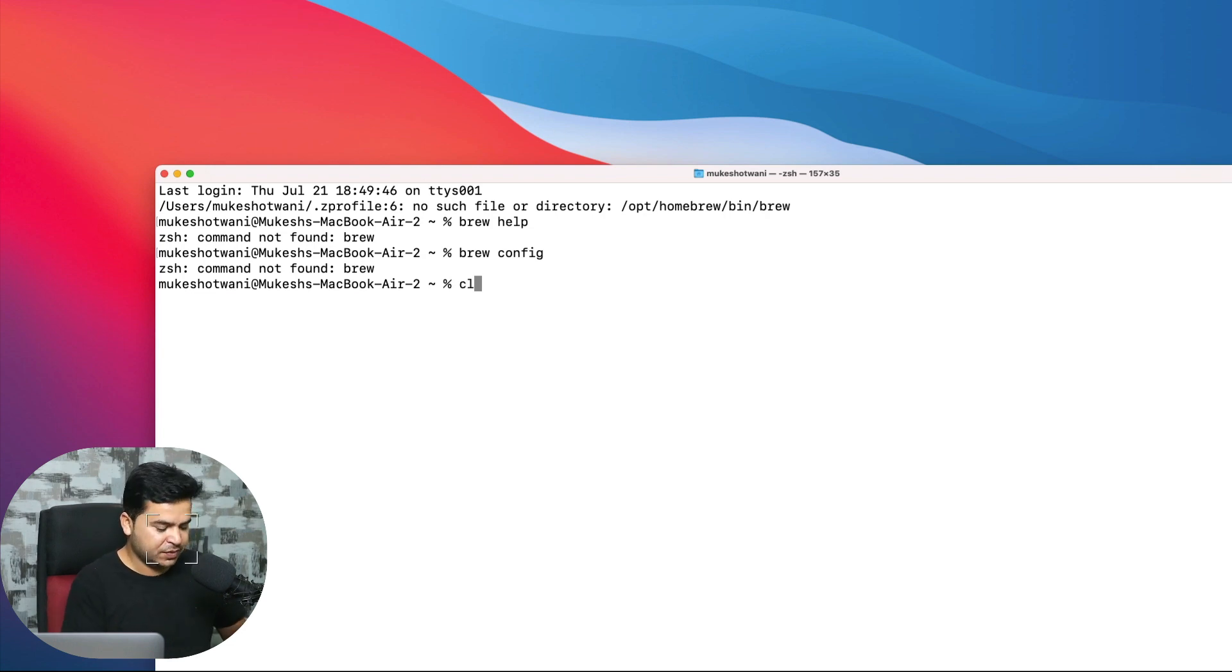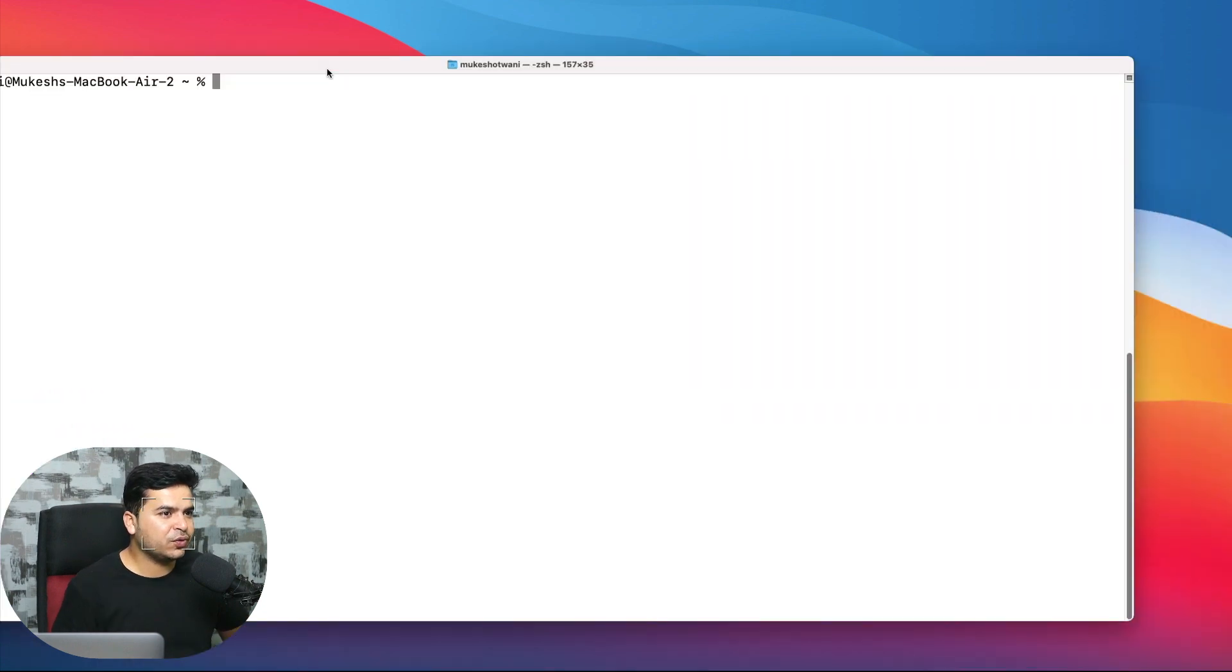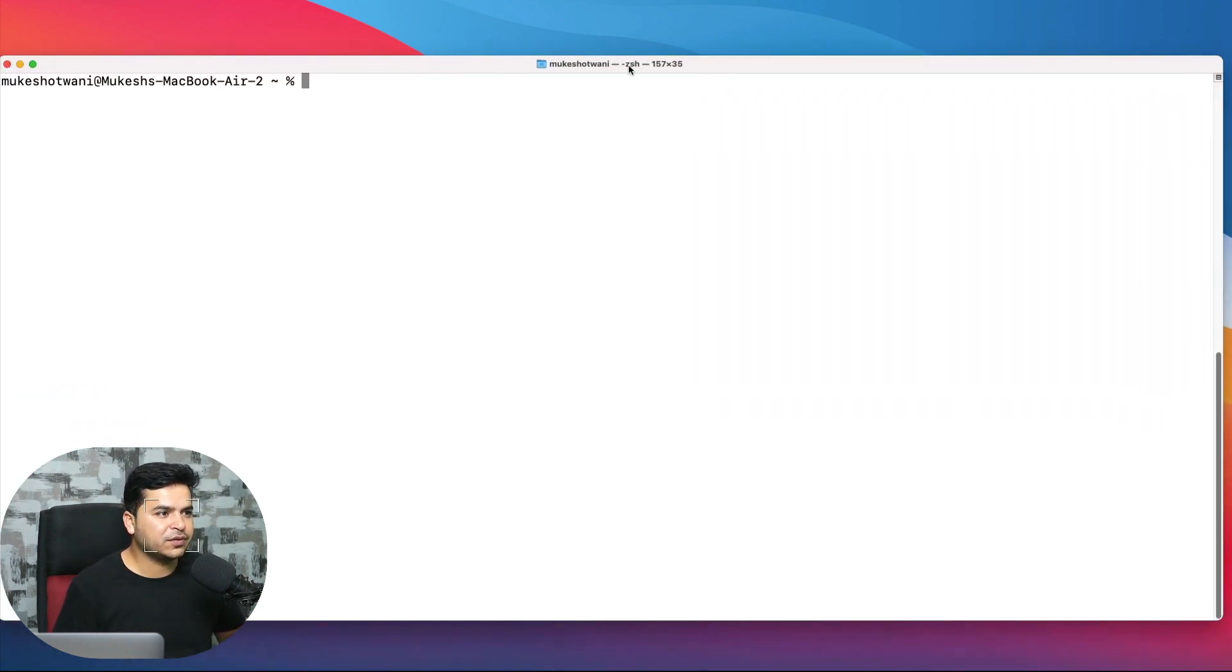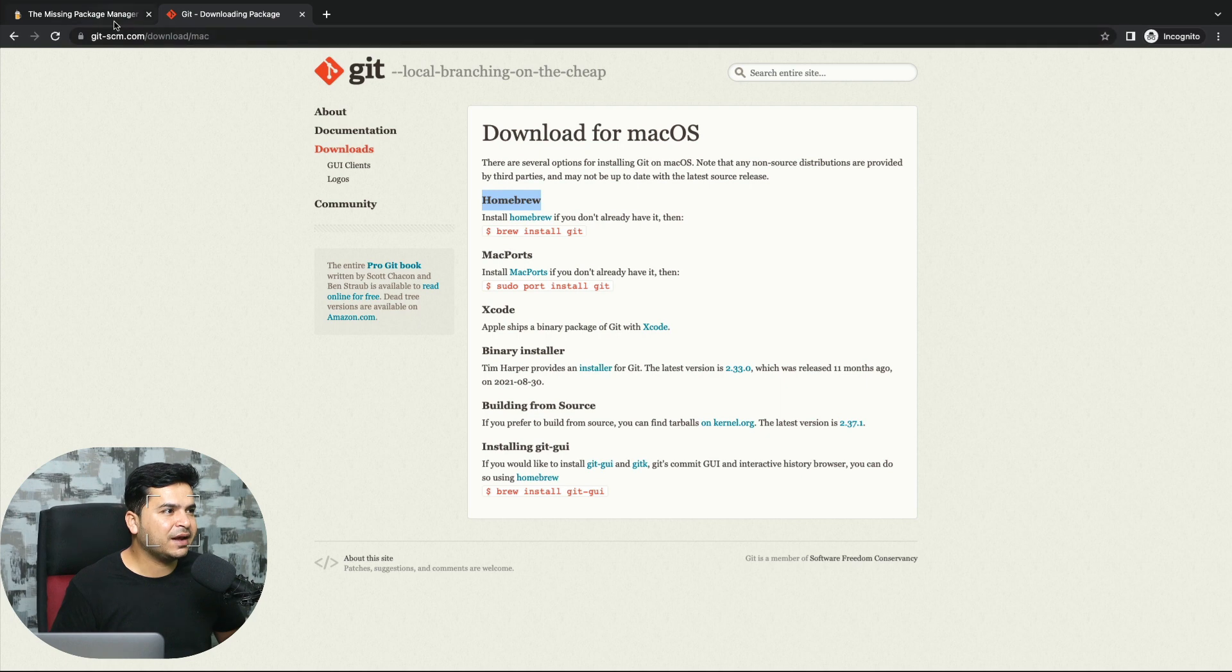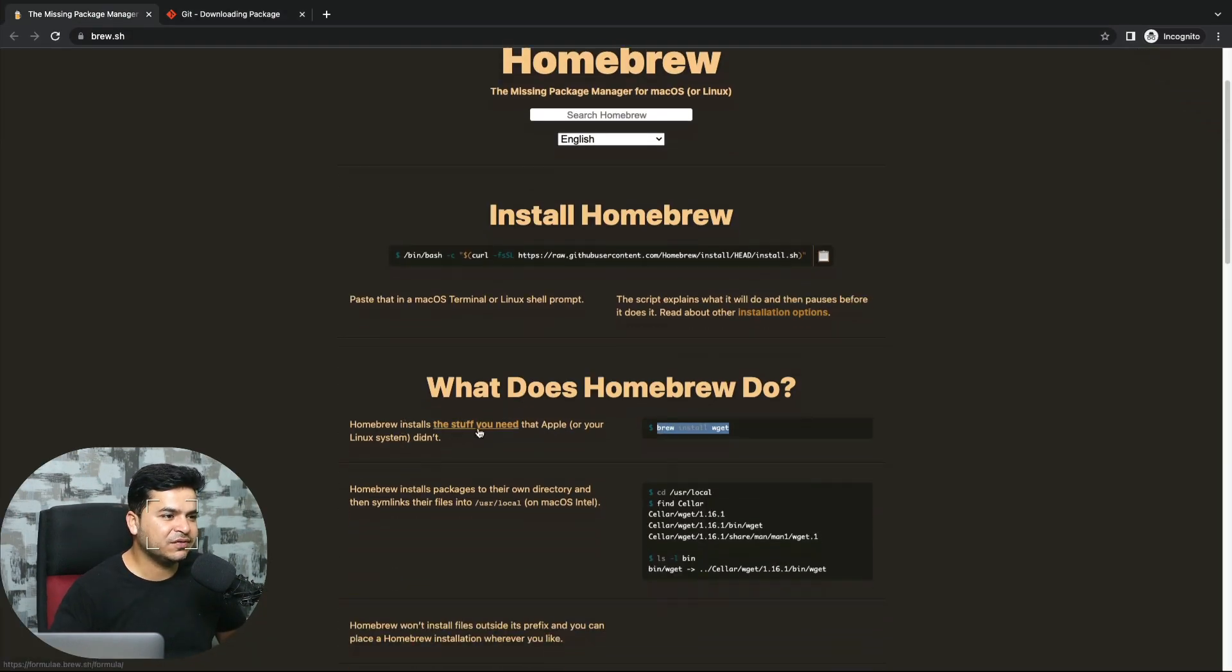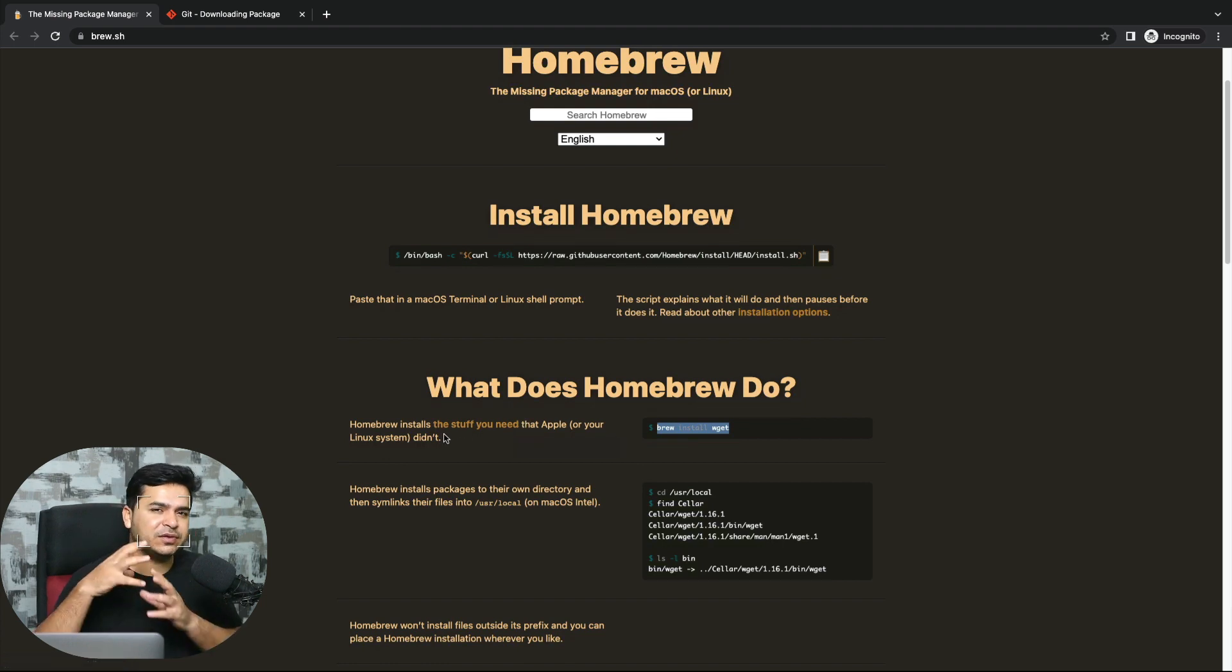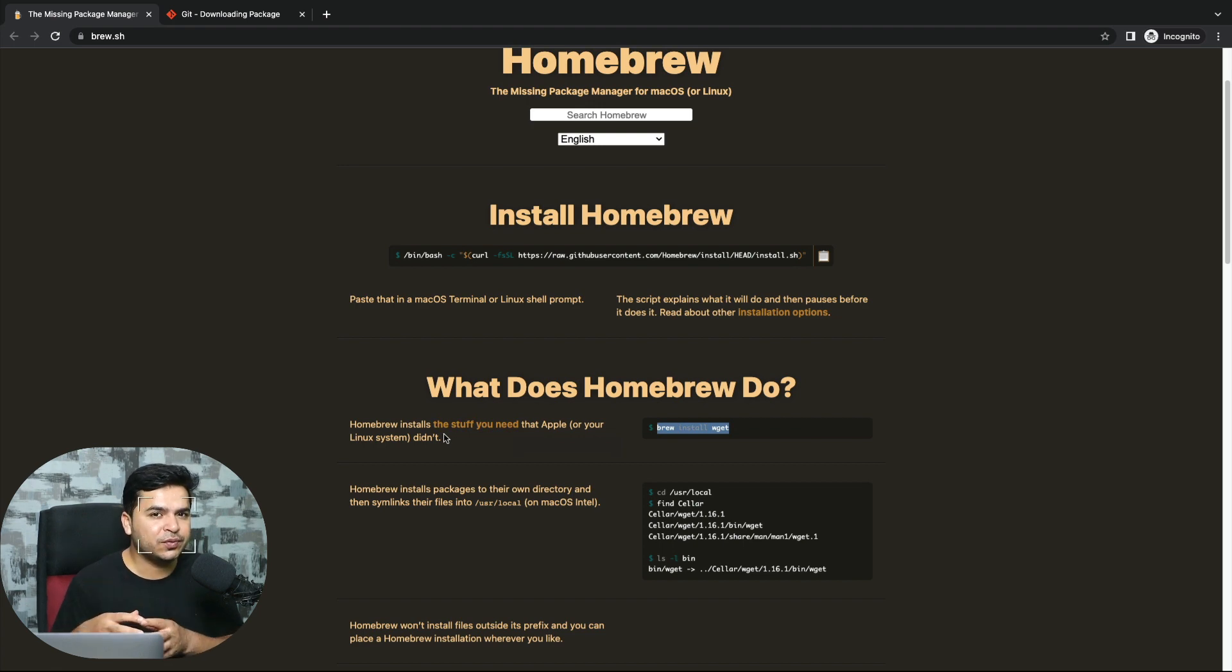The first thing you need to do is install Homebrew in your system. What exactly is Homebrew? Homebrew installs the stuff that you need that Apple didn't. It will simply help you install things which you need in order to work.